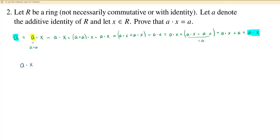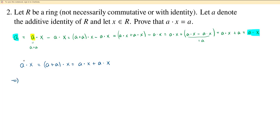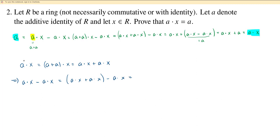If I have A times X I can write this as A plus A times X, which is equal to A times X plus A times X. Now I can add the additive inverse of A times X to both sides. So I'll get A times X minus A times X is equal to A times X plus A times X minus A times X. And now as before I use associativity — this is A times X plus A times X minus A times X.